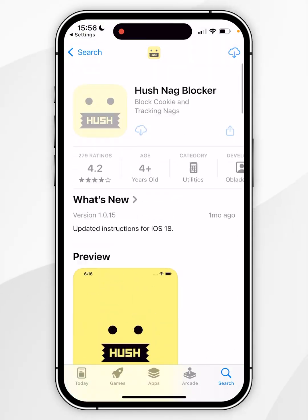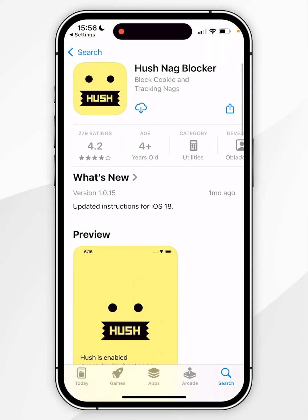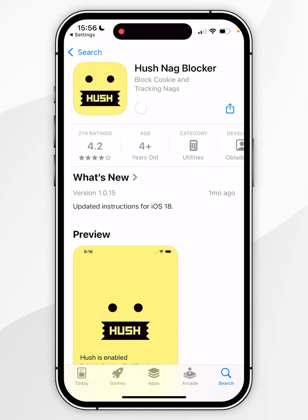Once you're ready, scroll back to the top and click the Get button. In this example I've already downloaded it before, so it shows as a cloud button.